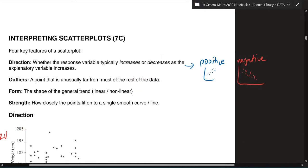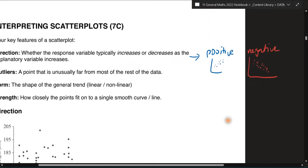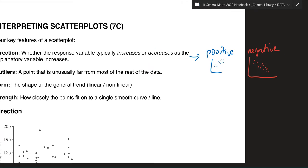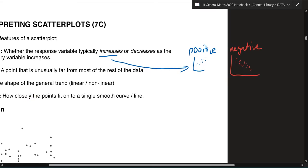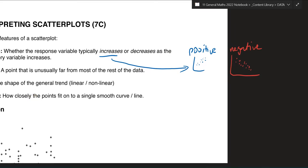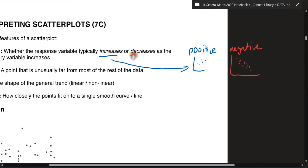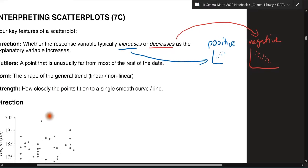You can also think of positive as increasing, and negative as decreasing — the negative going down.